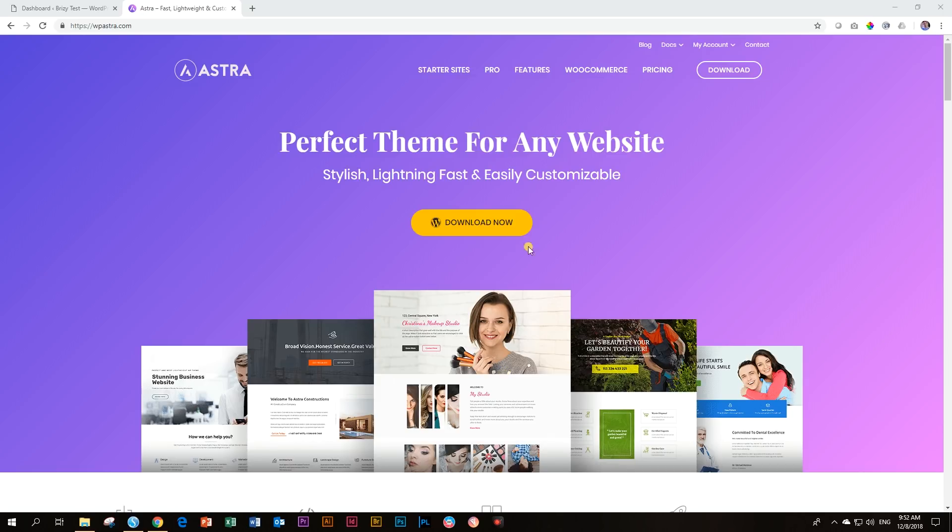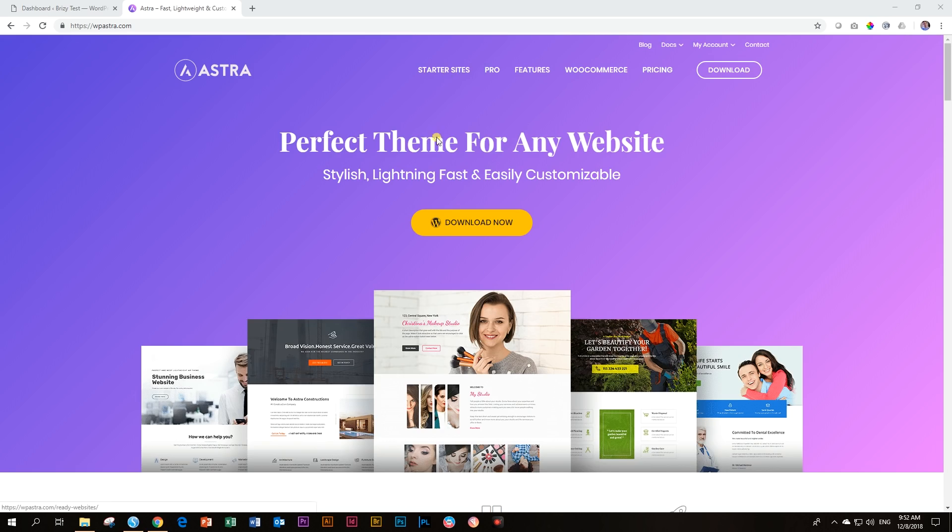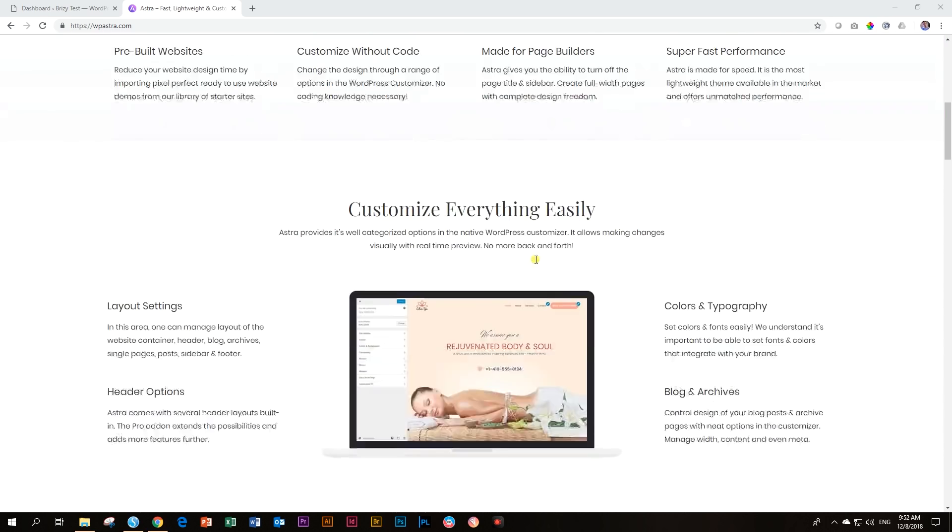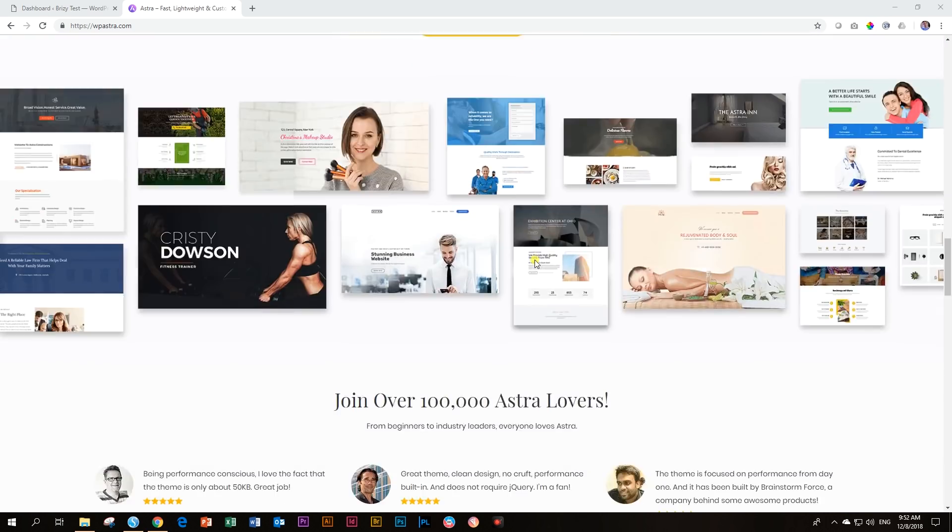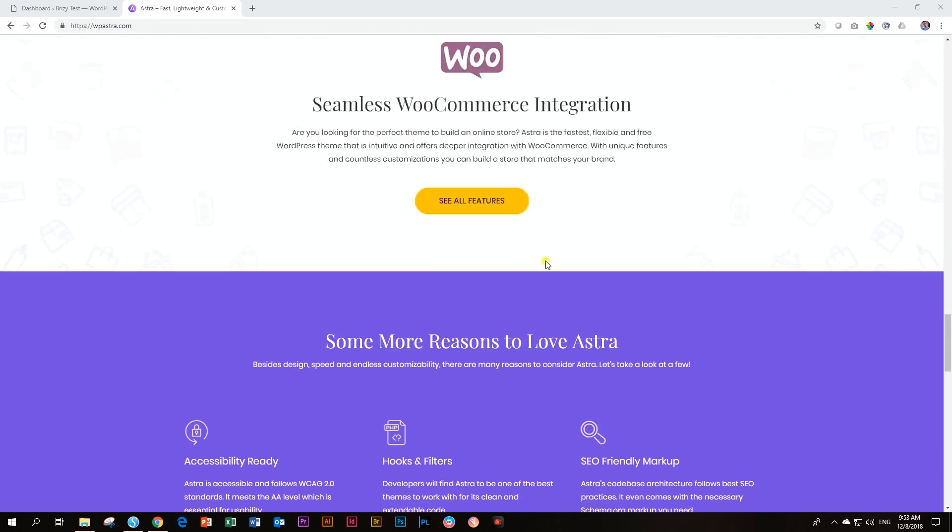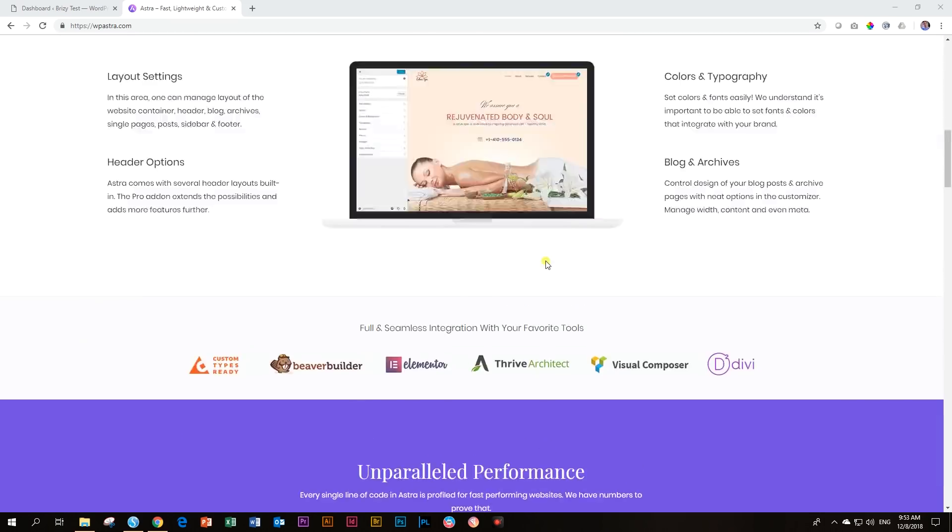Normally, if you want to know more about the starter sites and you want to have Astra Pro and all the other kinds of plugins that come from Brainstorm Force, you can go to the website, find the link in the description below. And then you have all these things like starter sites, a lot of sites and styles that you can add to your site.